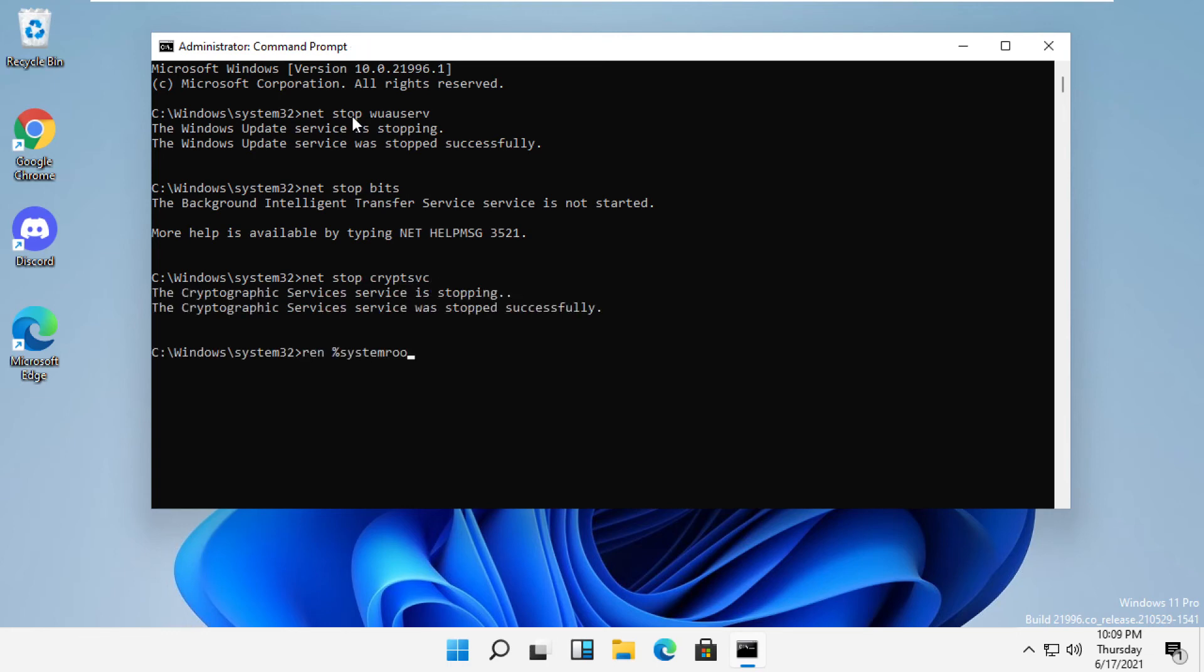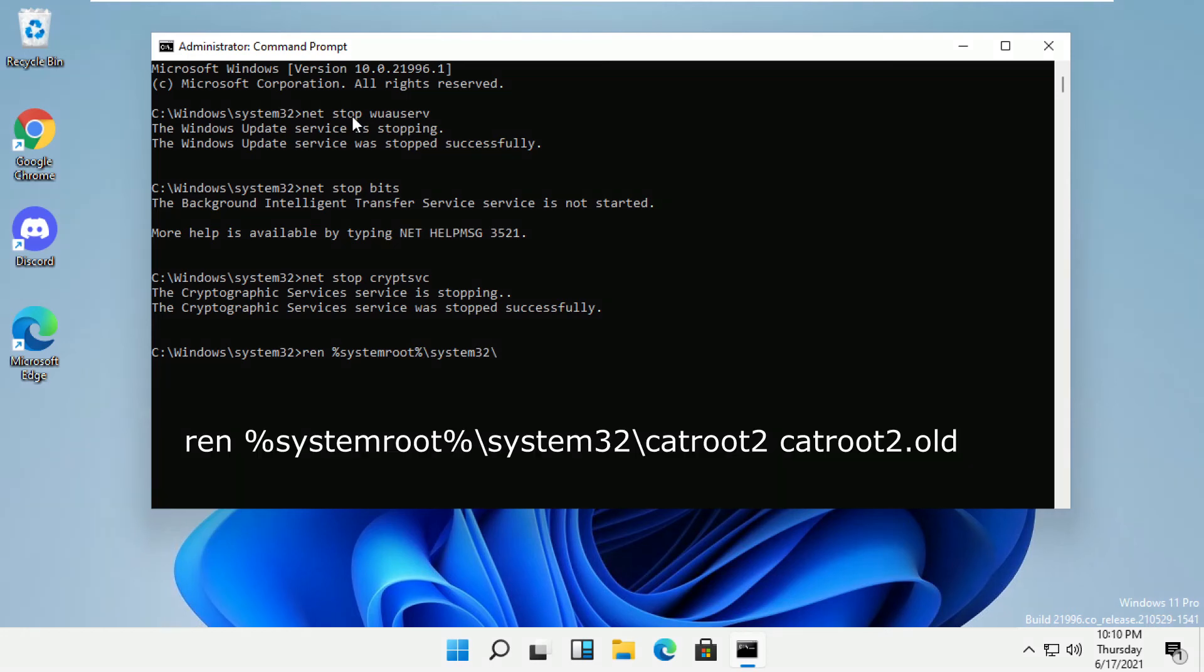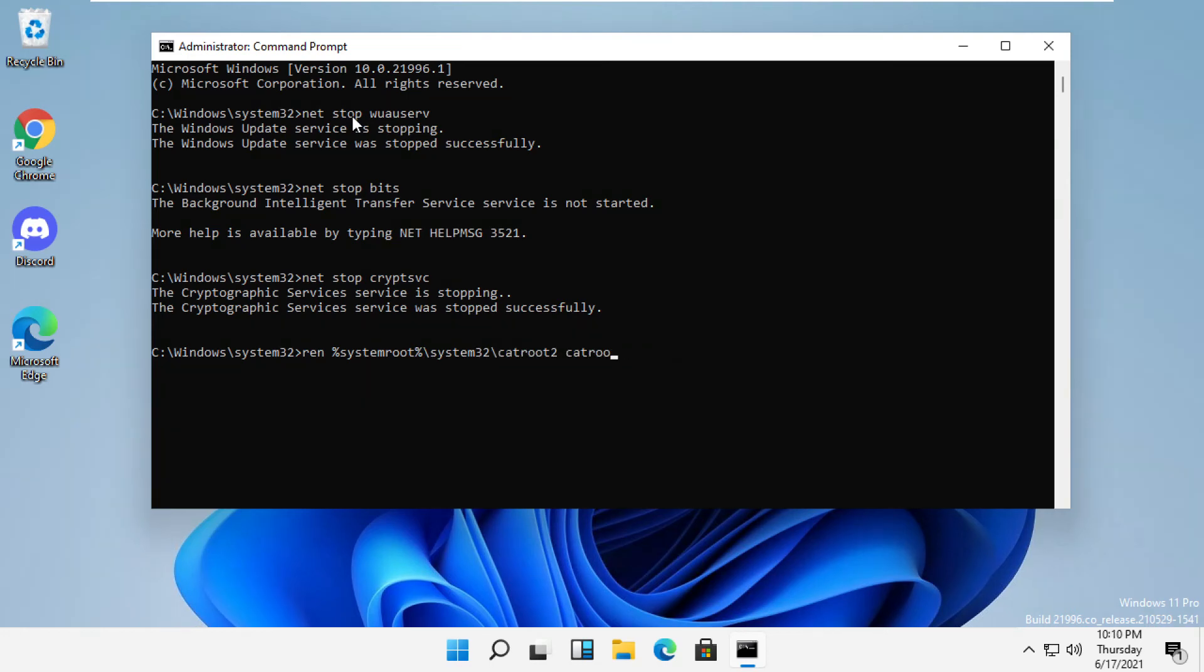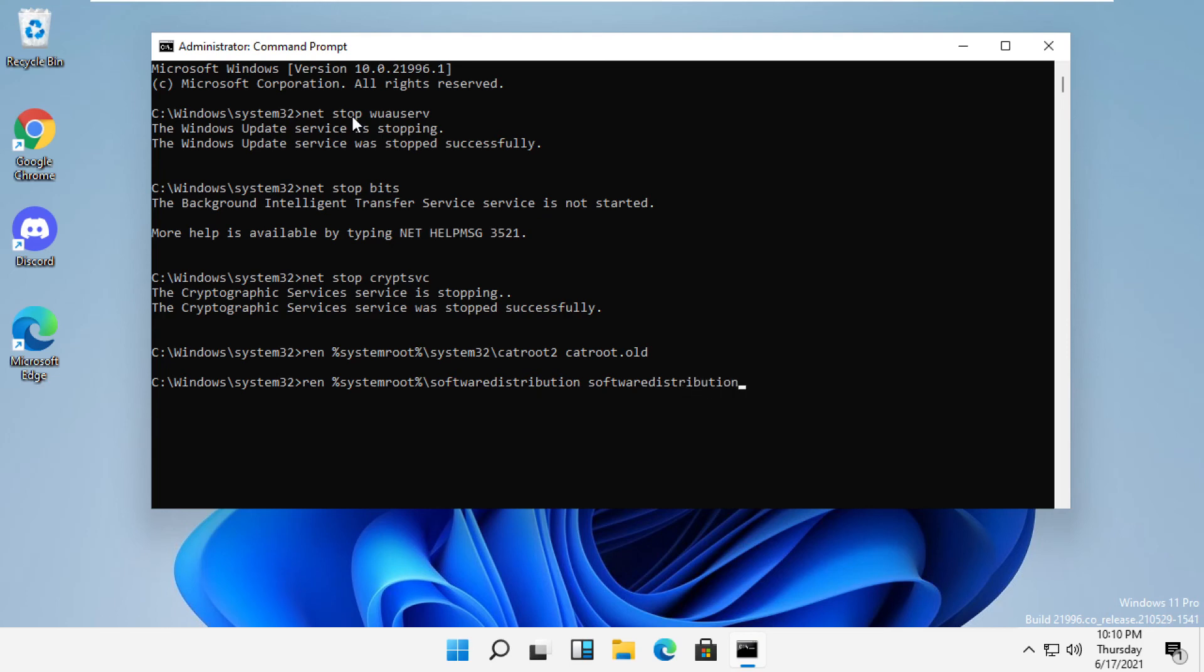Then go for ren %systemroot%\system32\catroot2 catroot2.old. Then in the next command, simply add ren %systemroot%\SoftwareDistribution SoftwareDistribution.old and then hit enter.